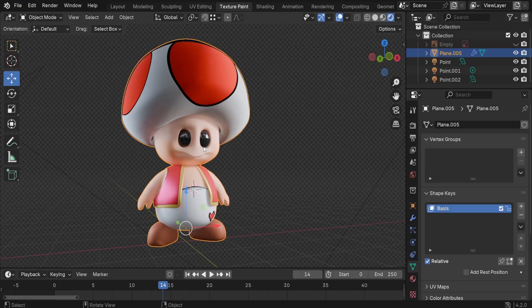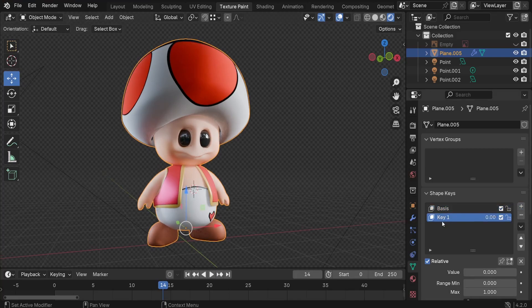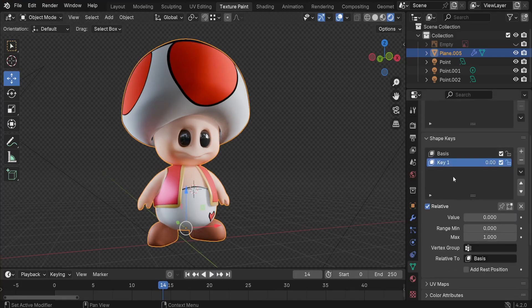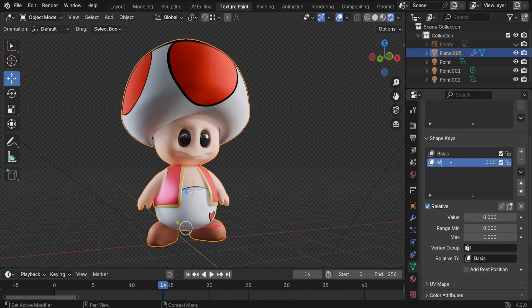What we need to do is add a new shape key. We can call it, for example, let me just call it mouth open.